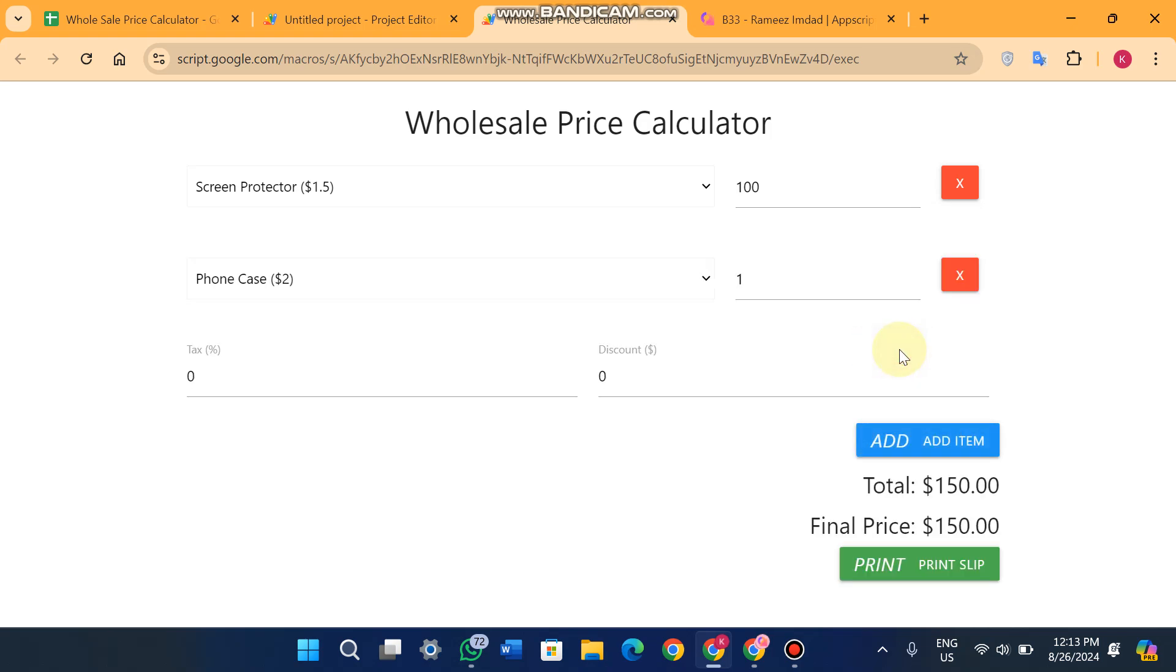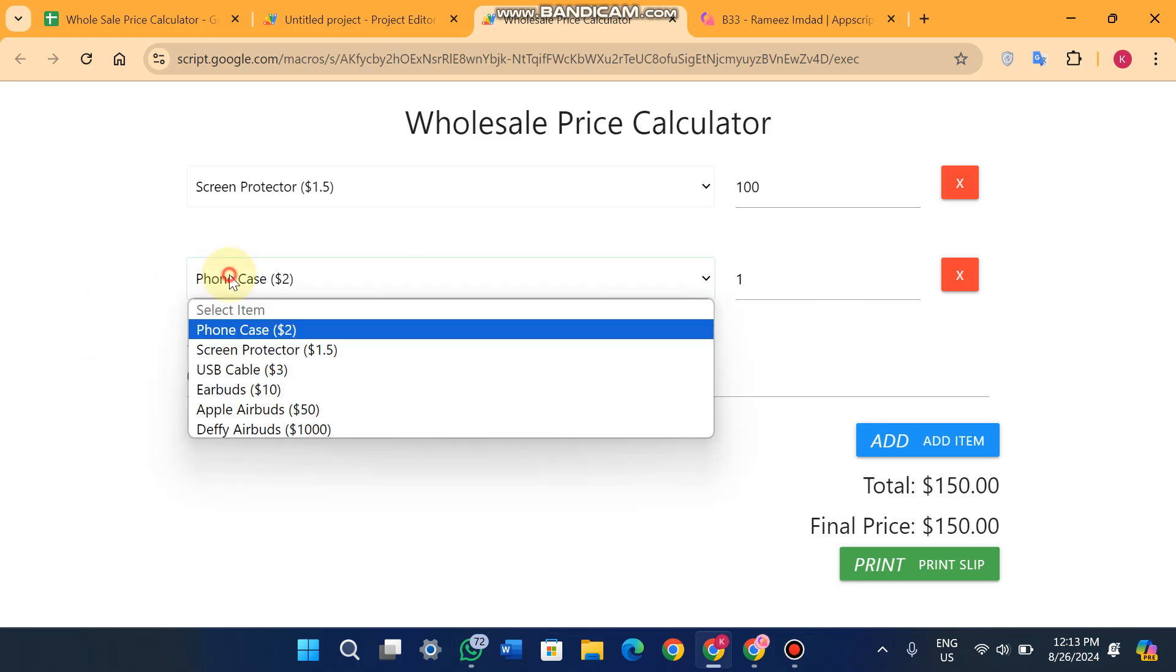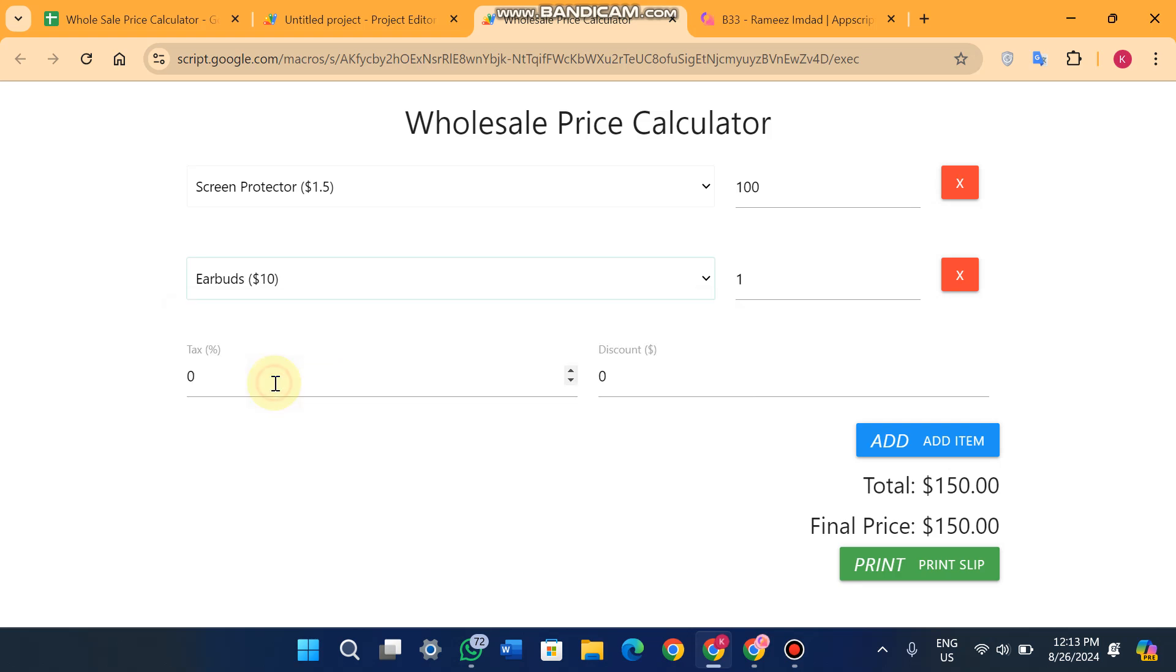Then again, you can add items. When you click on Add Item, you will see the list of your products. So you just select any product from here and enter the quantity, like 10, and you will see the total now becomes $250 USD.